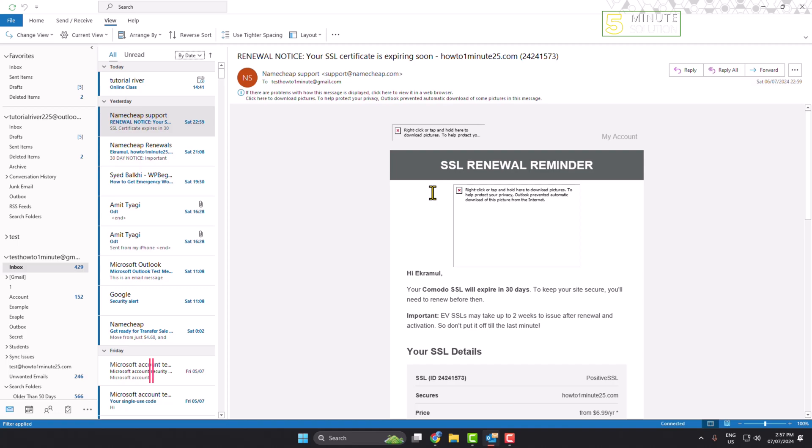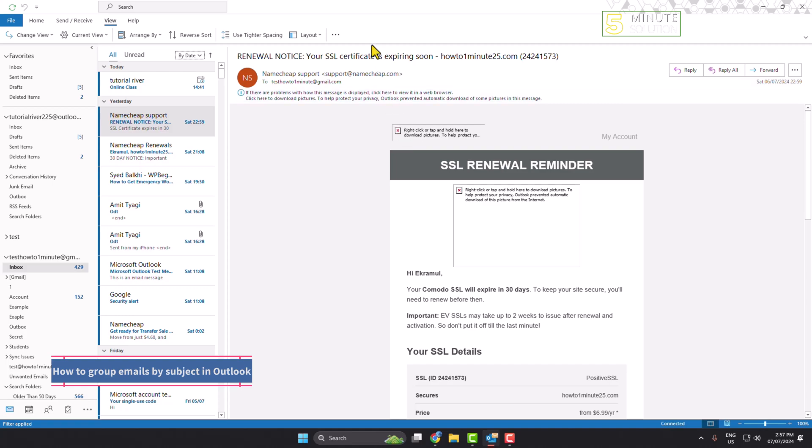In this tutorial, I will show you how to group emails by subject in Outlook. By default, you will find all of your emails grouped by date. I'll show you three ways to change this.